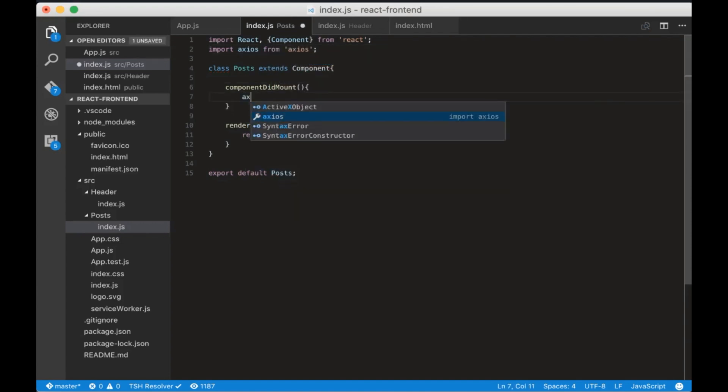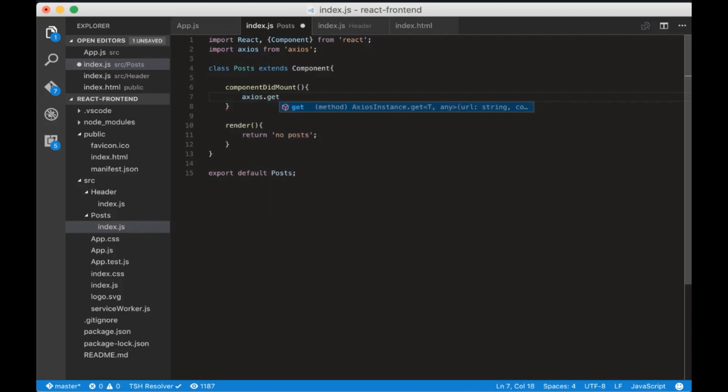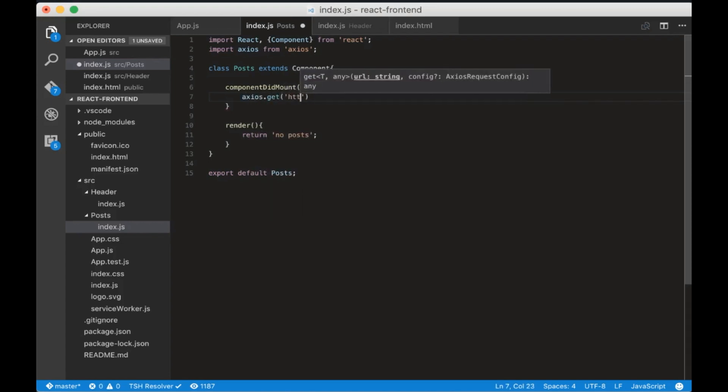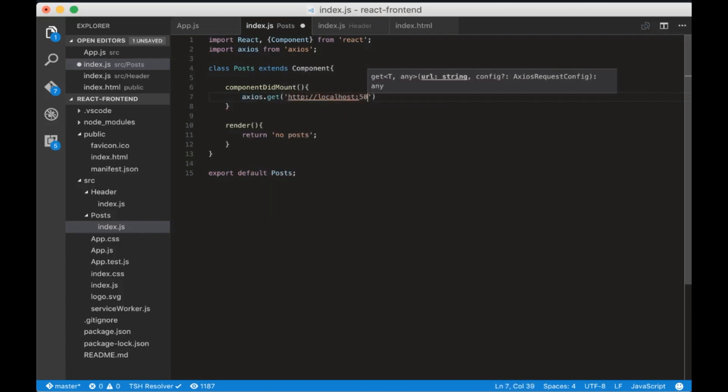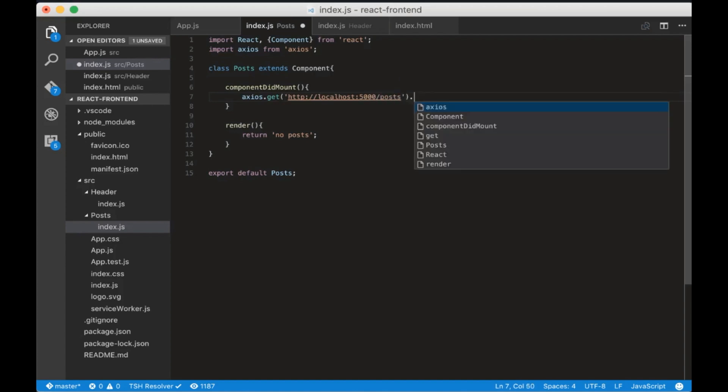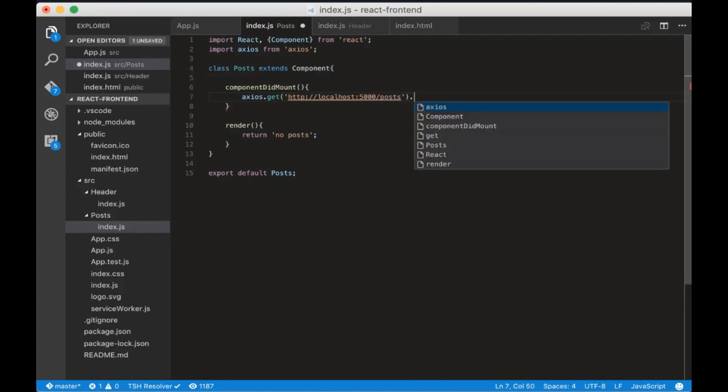Now let's write axios get http localhost port 5000 slash posts. In the end we will add dot then and we will console log the response.